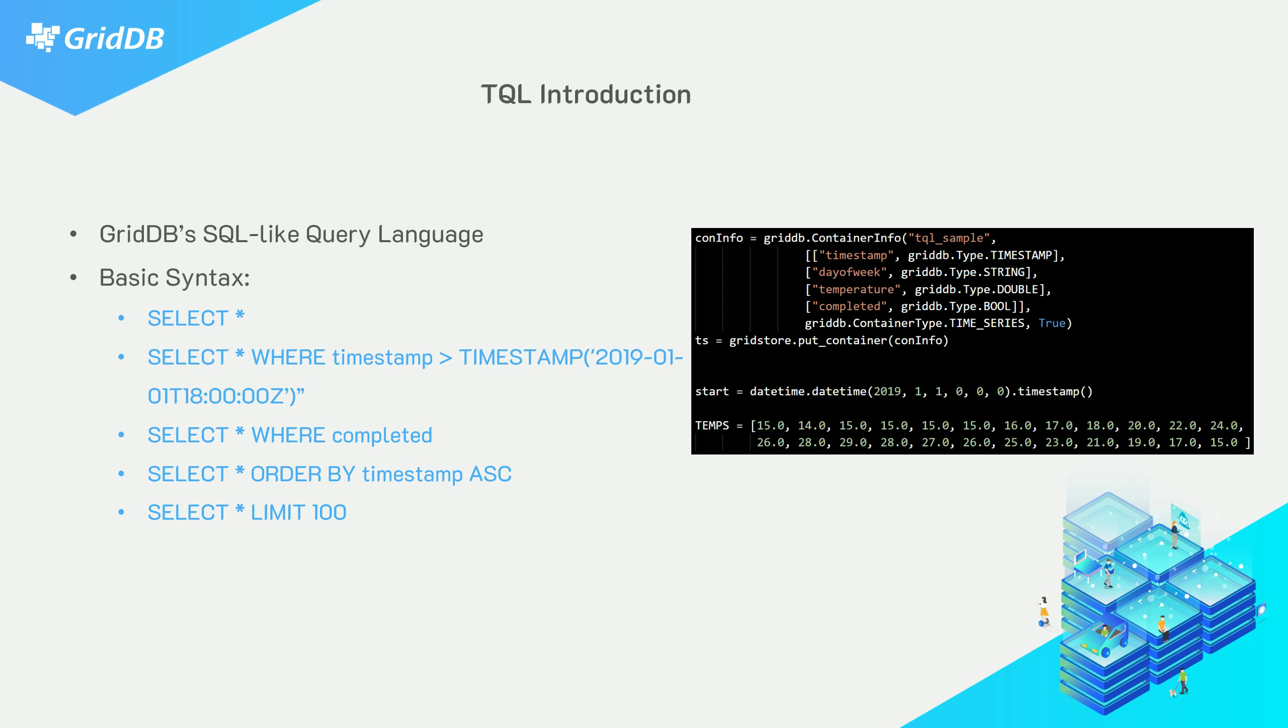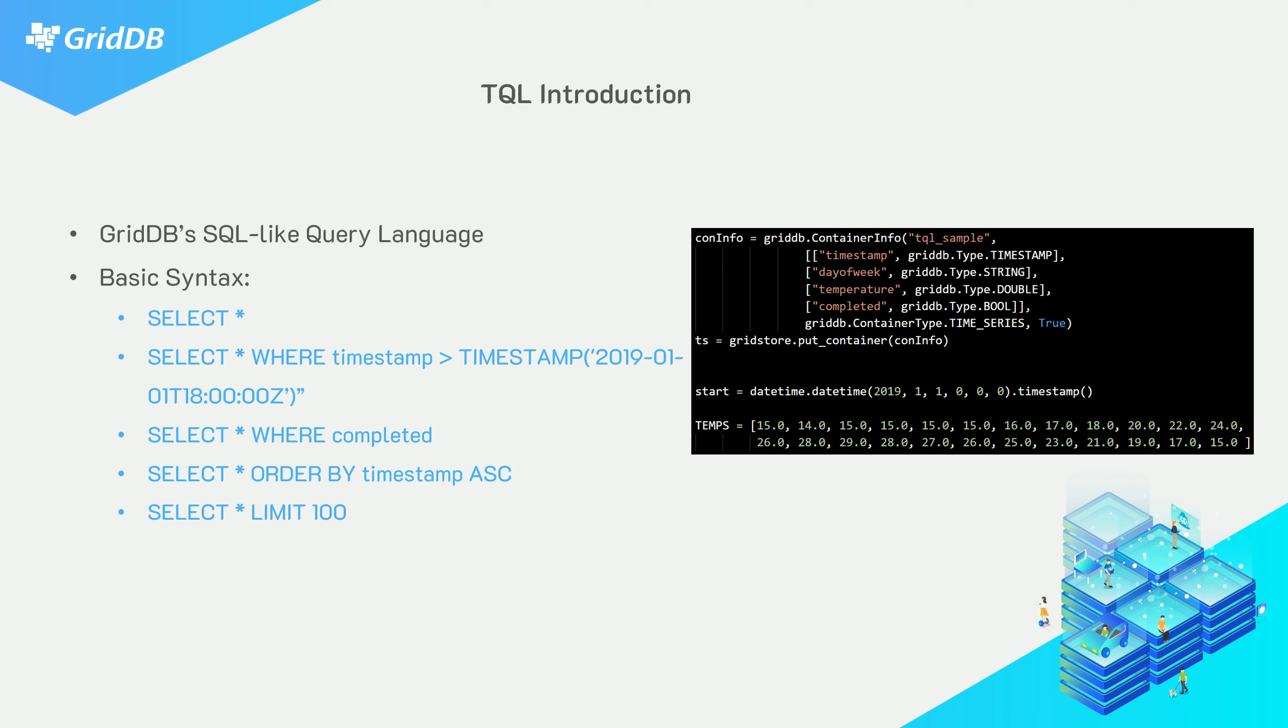On the left side, you can see a sneak peek of the commands we'll run throughout the video. So as we mentioned, very SQL-like. And then on the right side, you can see a snippet of our Python script, which was used to insert the simple dataset into our GridDB cluster.